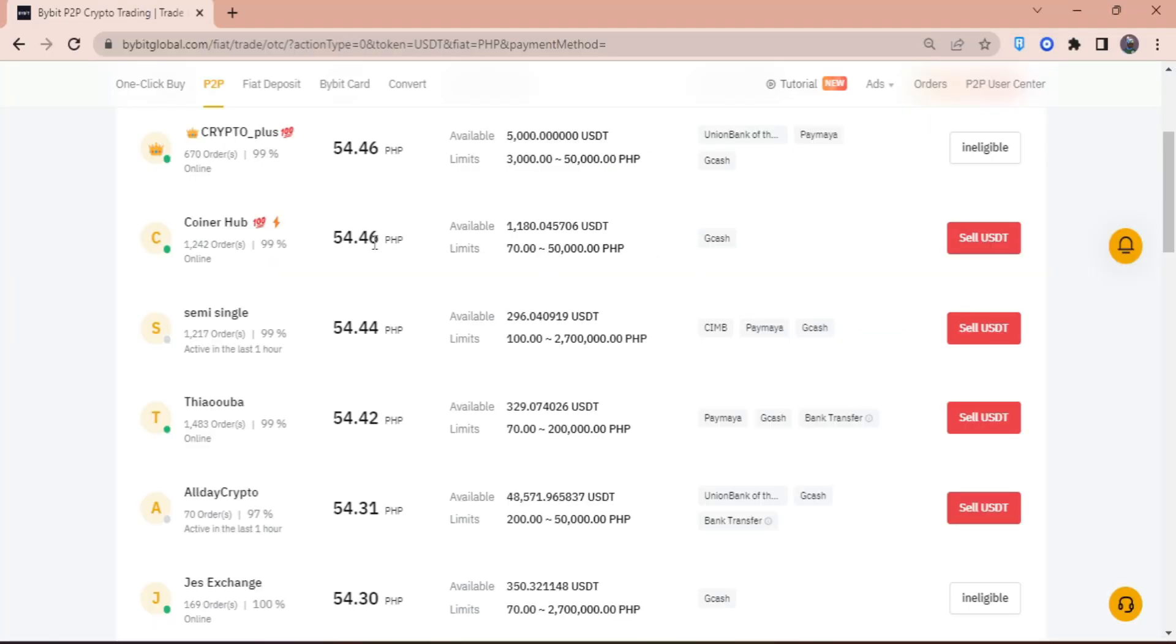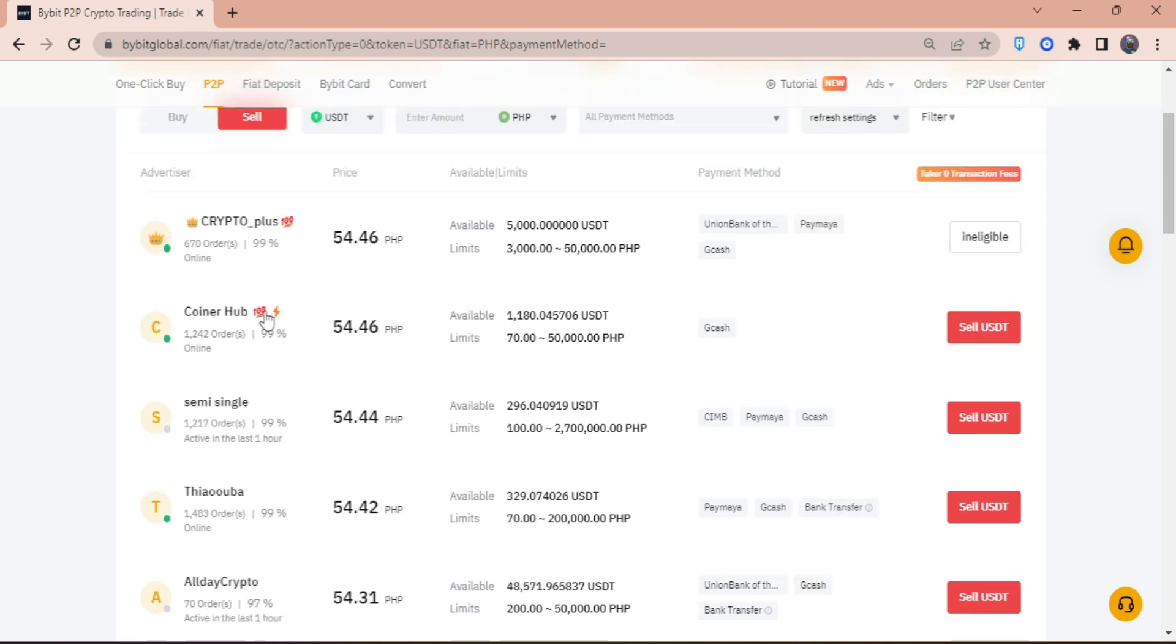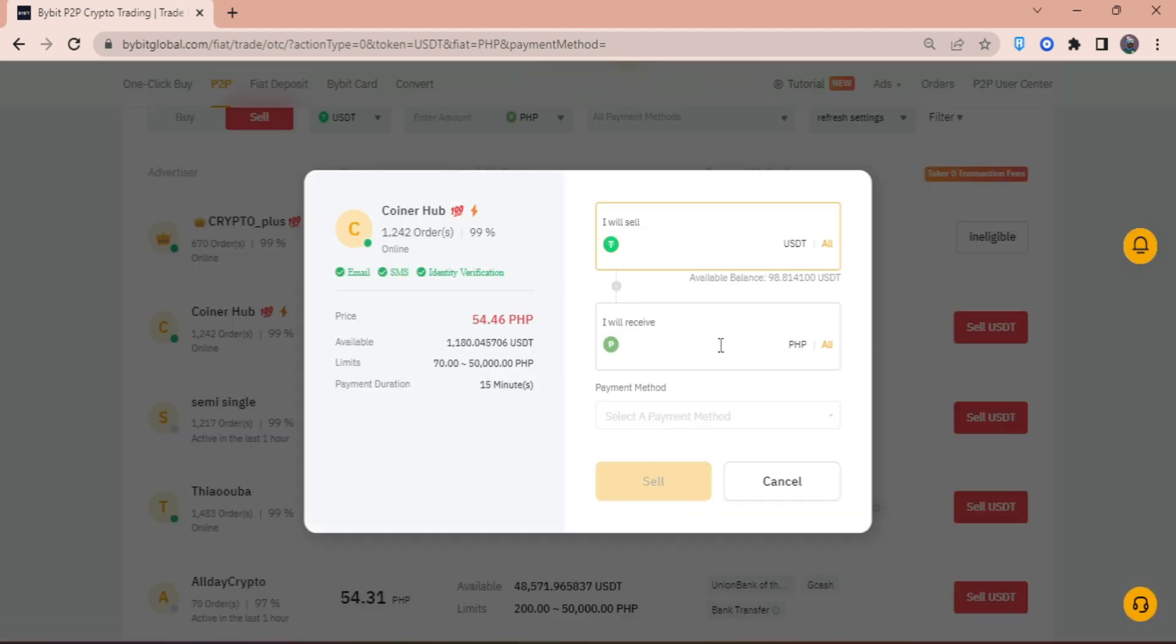The one I can see here is PointerHub. So I'm going to go ahead and sell my crypto to him. I'm going to click on sell USDT.